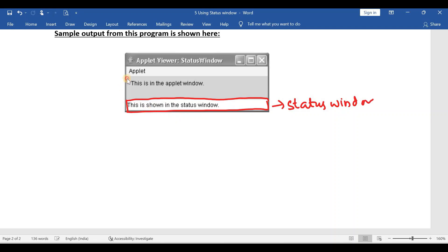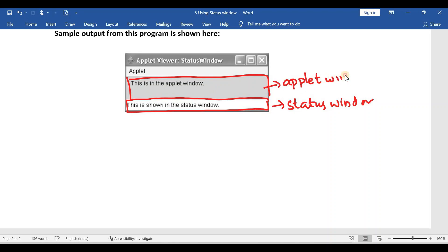And what about this box? This box is called the applet window.